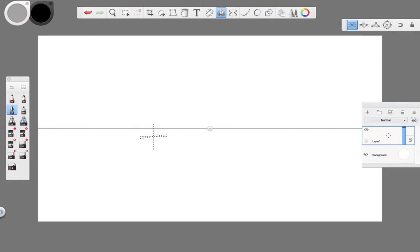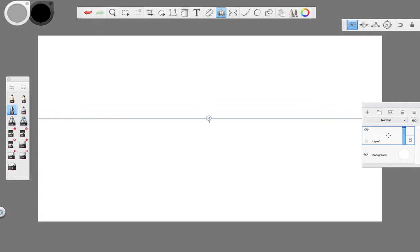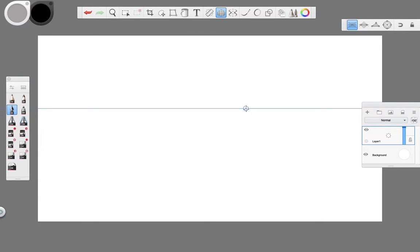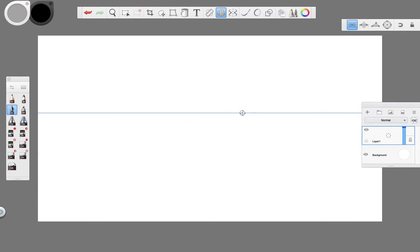For this project I'll be using this grid function that places a vanishing point and I can move it wherever I want. This allows me to draw vertical and horizontal lines normally, but alters the perspective of depth lines by making them go towards the point as I begin to draw.